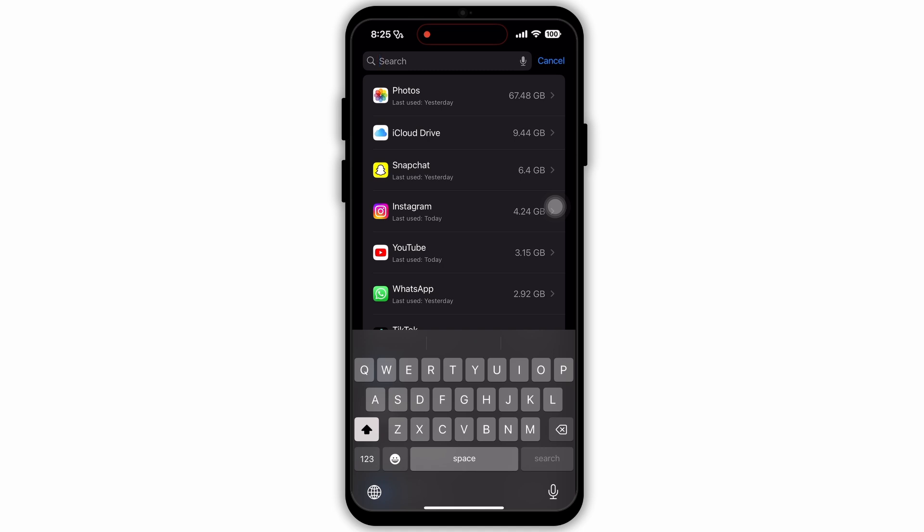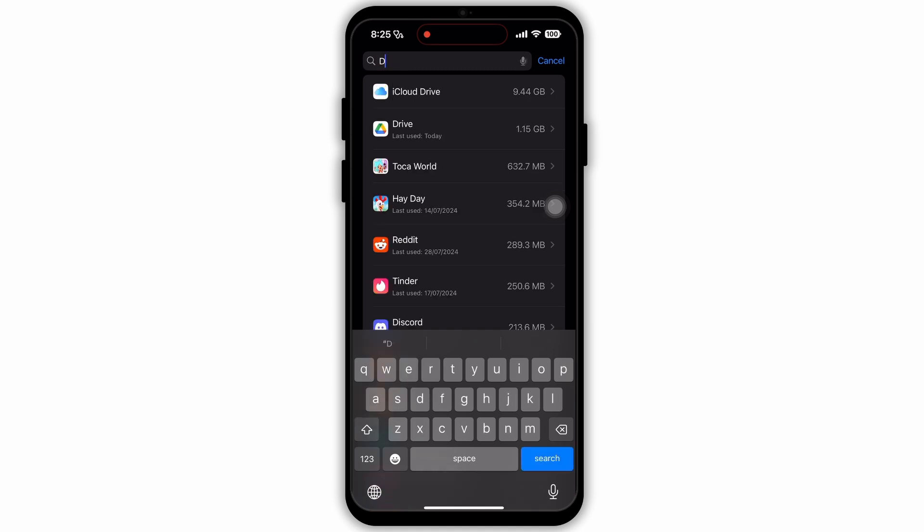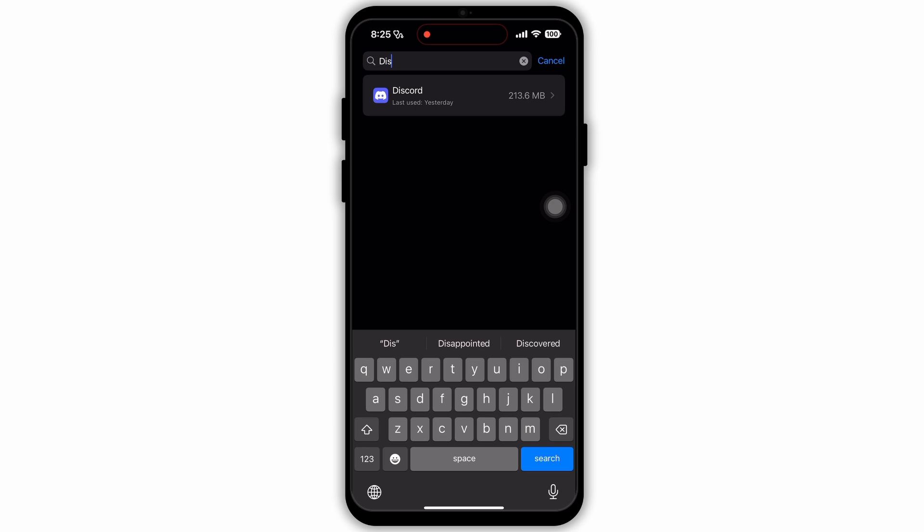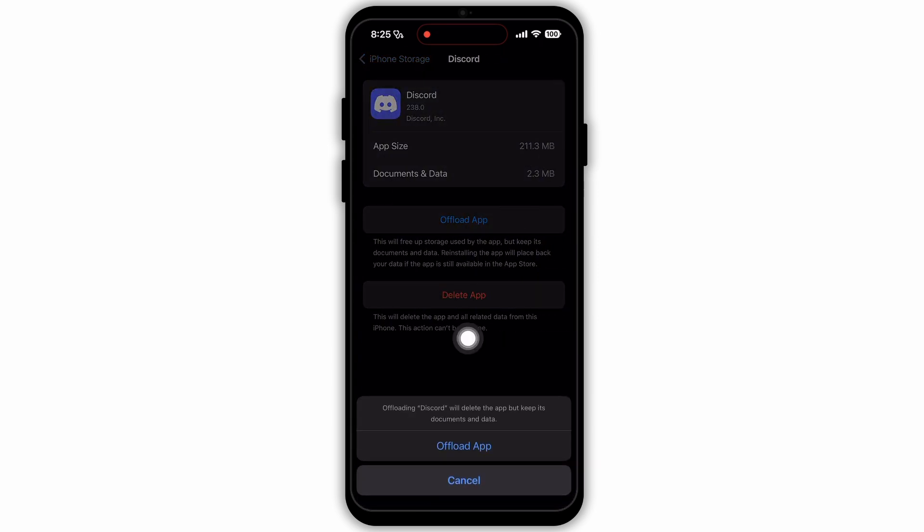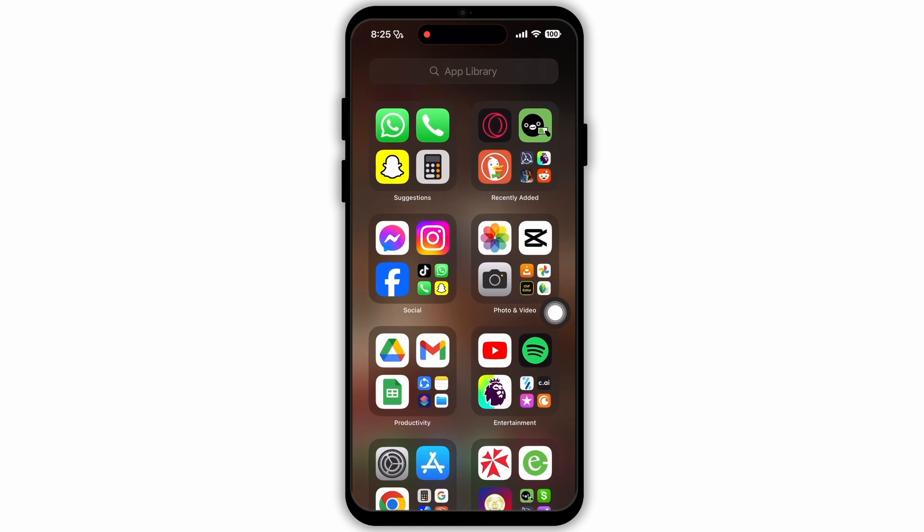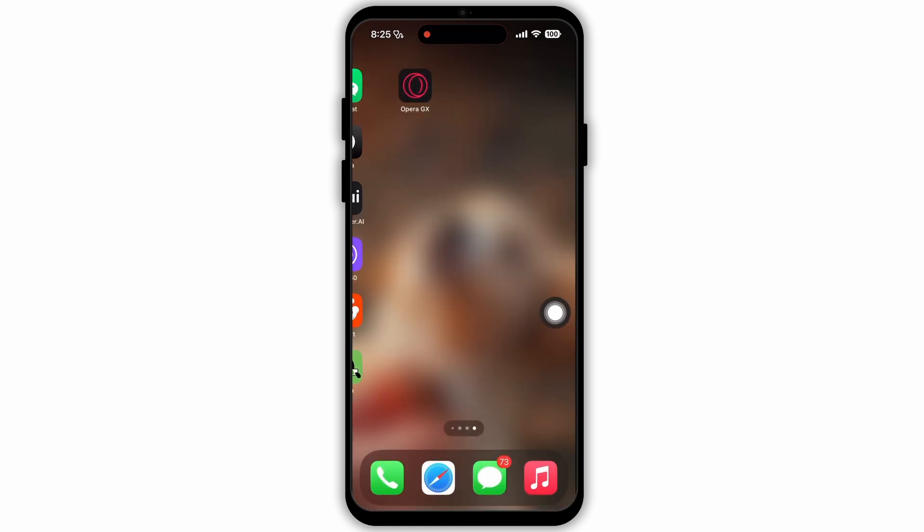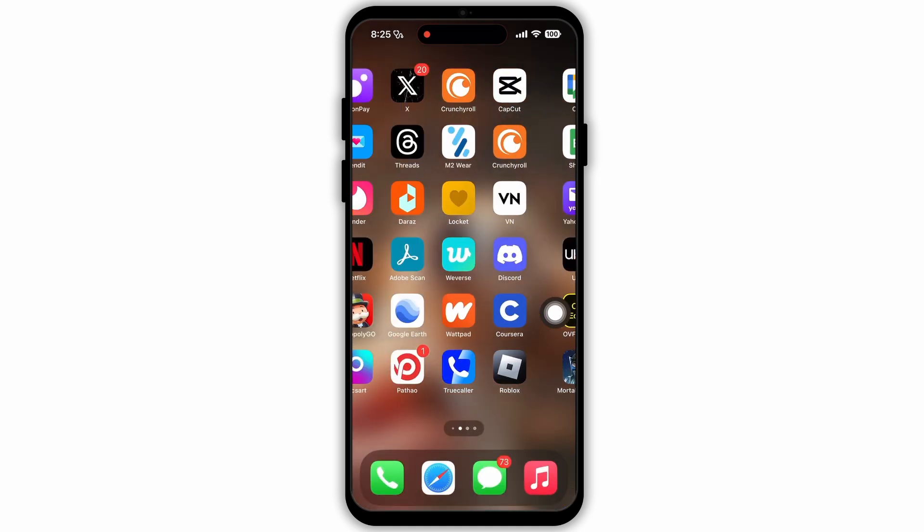After you have typed in that, then on the search suggestion you will see the Discord app. Tap on that. Now select the option Offload App, again tap on Offload App, and all the unnecessary data from Discord will be deleted.